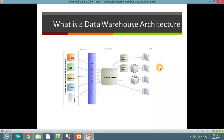In the presentation layer, multiple OLAP servers are used, such as MOLAP and ROLAP. MOLAP stands for multidimensional OLAP, where data is stored in the form of cubes as you can see here. ROLAP stands for relational OLAP, where data is stored in relational databases in the form of tables, rows and columns.